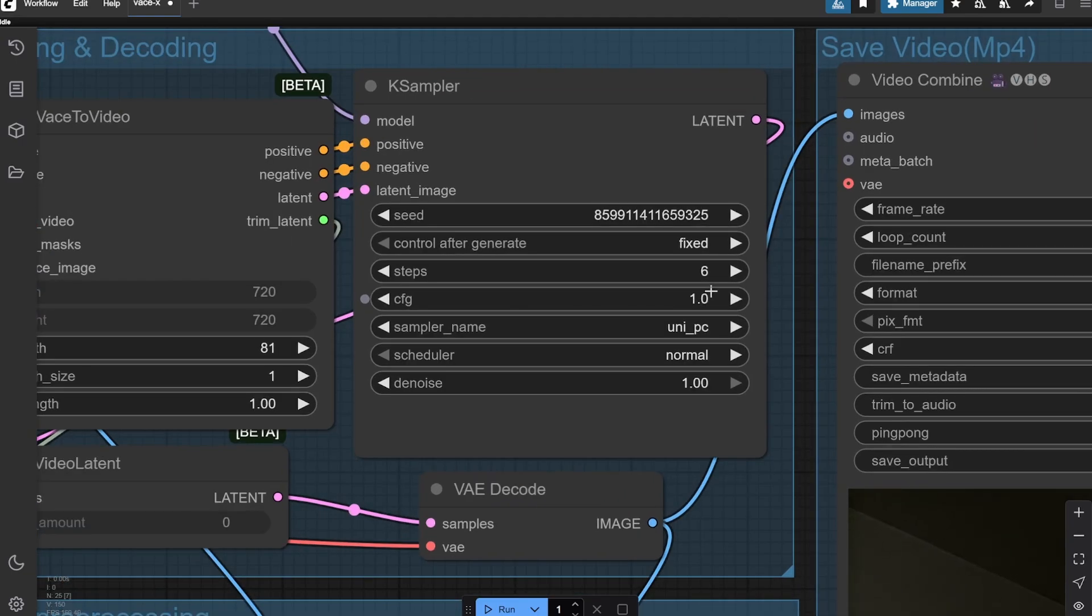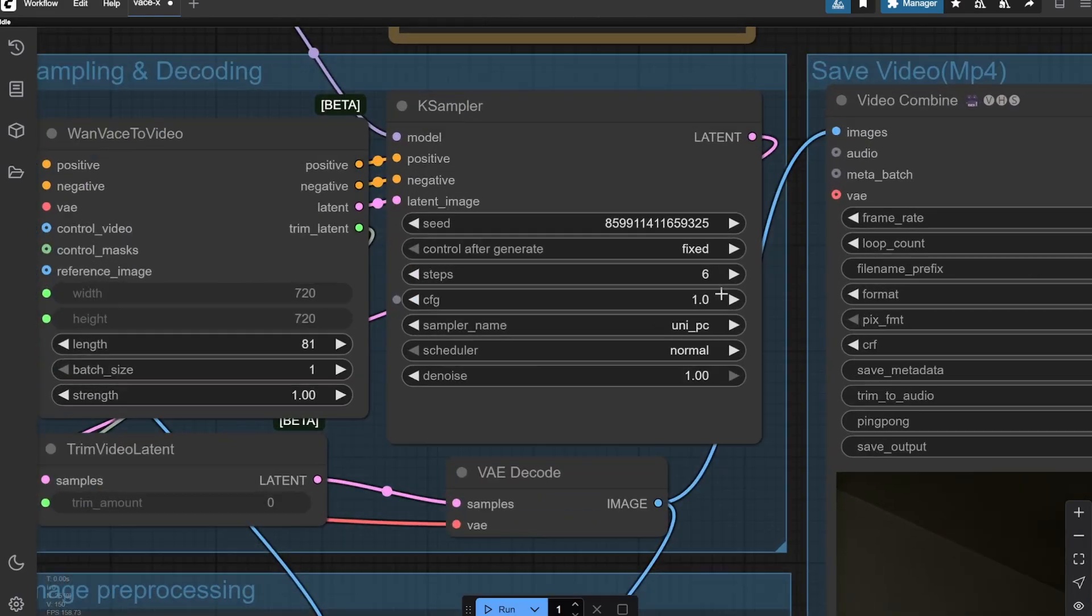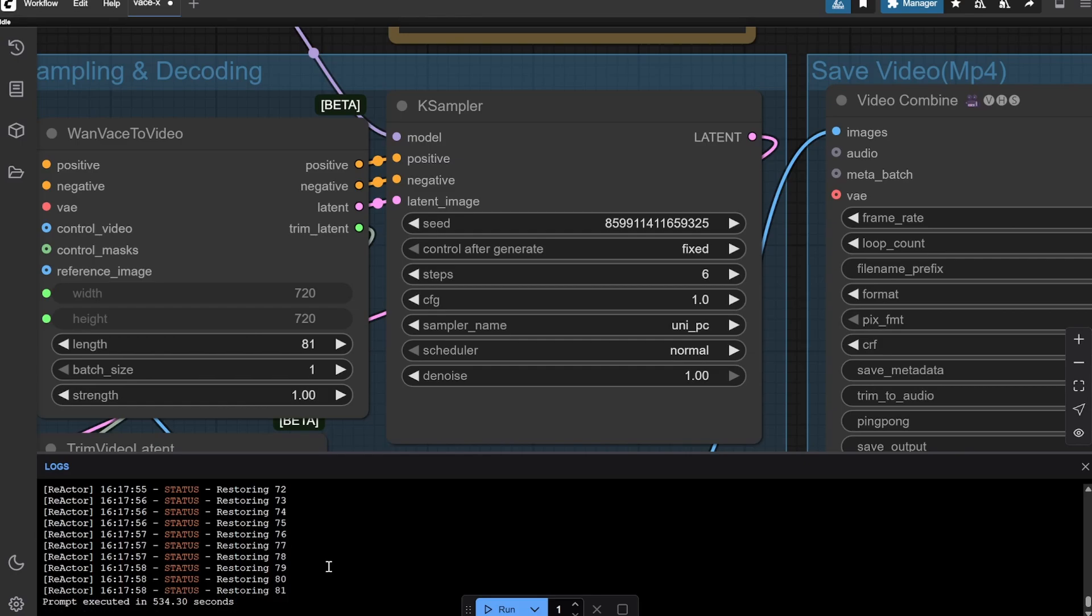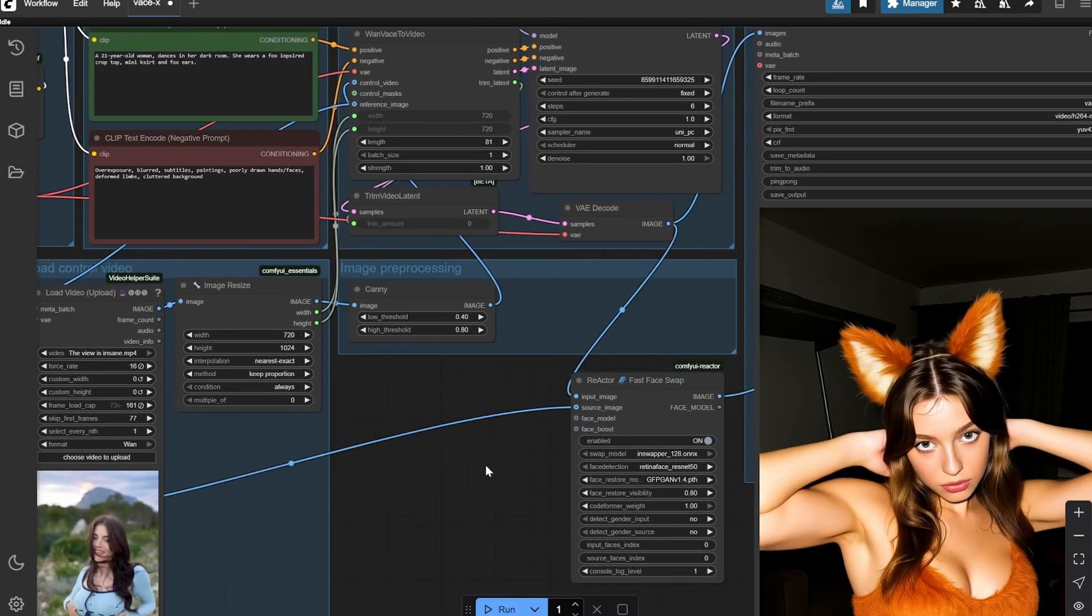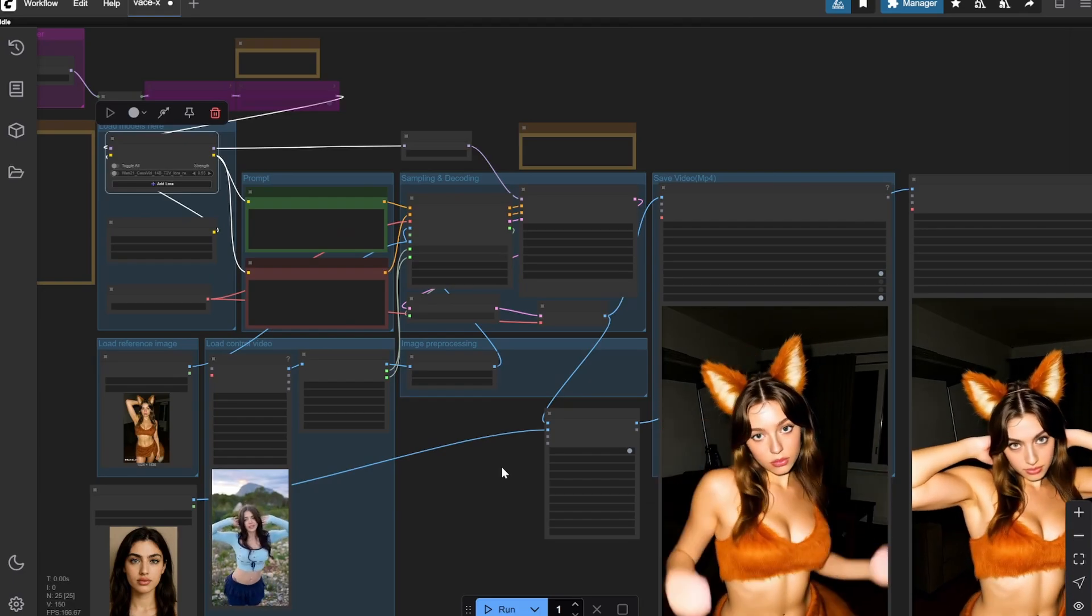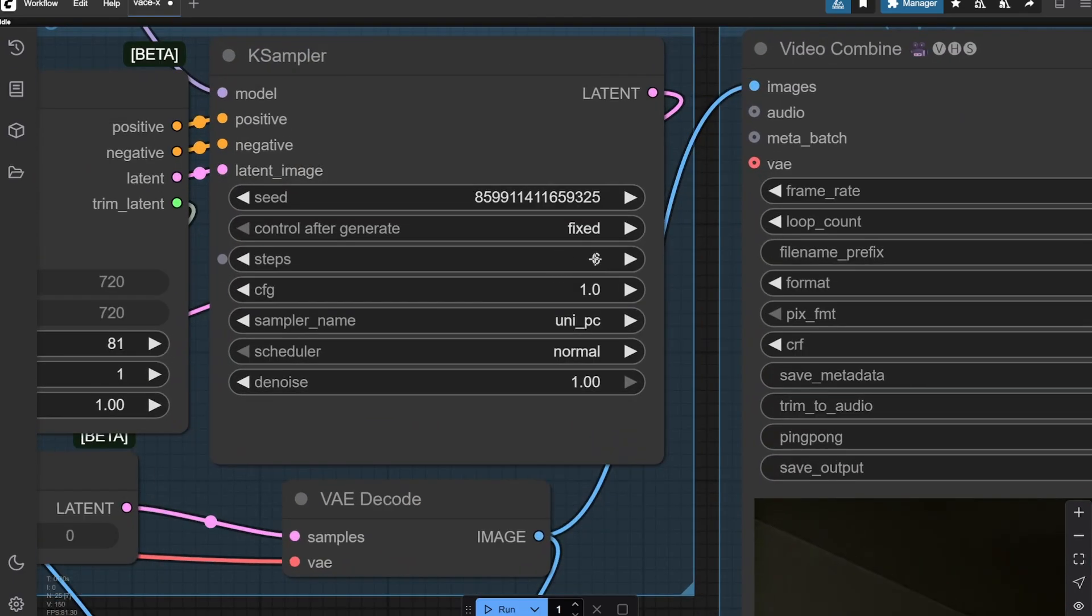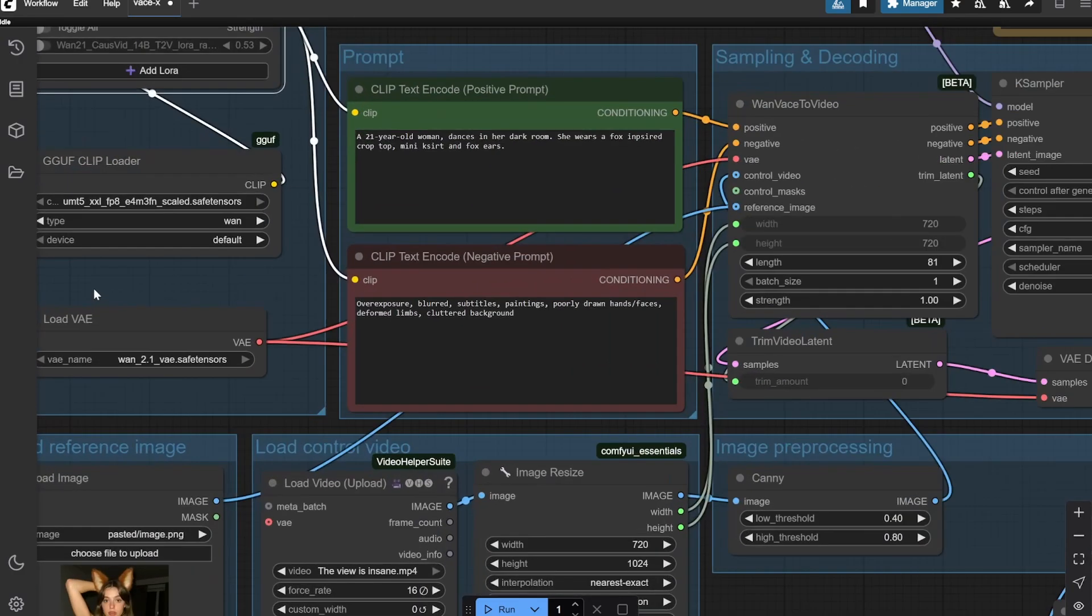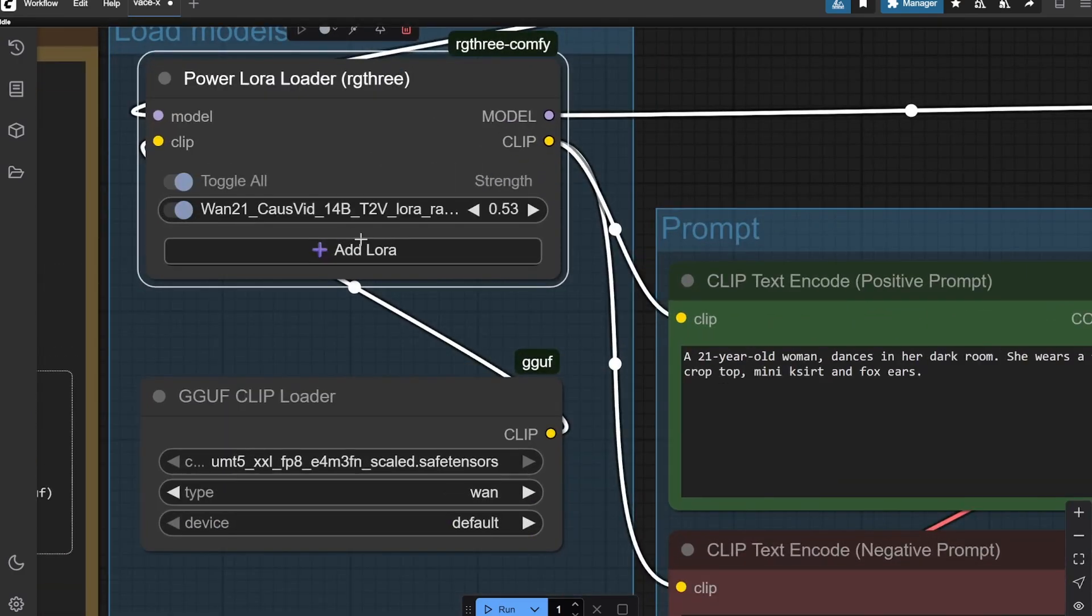With the LoRA only CFG 1 works best. So if you are not using the LoRA, and because you would be increasing the steps here, the generation takes around five to six minutes for me with six steps. So if you are creating it like 20 steps, obviously it would take three or four times the time. So keep that in mind.